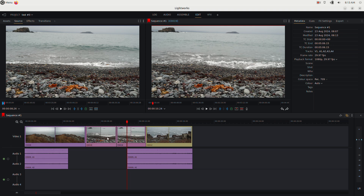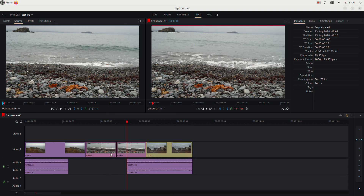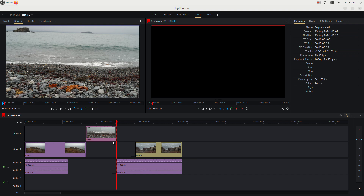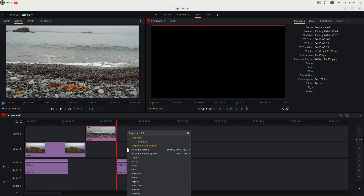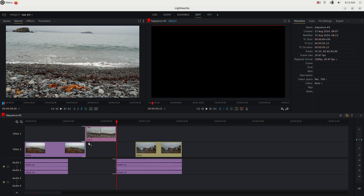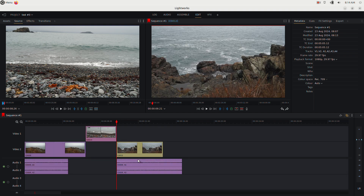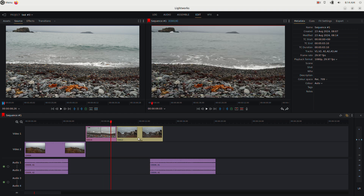You can right-click to add a video track and drag clips up to it. Add as many audio tracks as you want. Right-click and hit 'Close Gap' to bring clips back together. Select a gap on the timeline, hit Delete to remove it and pull clips together. You can move a clip up to a new track and use Close Gap to eliminate empty space.